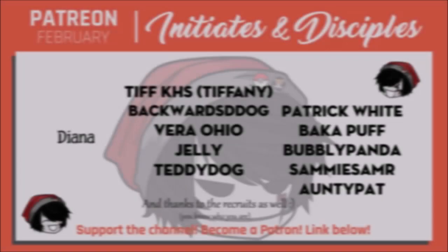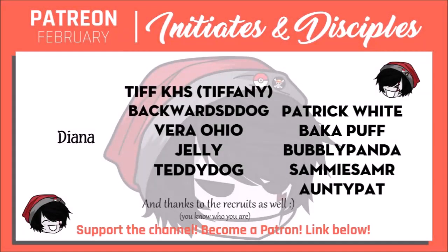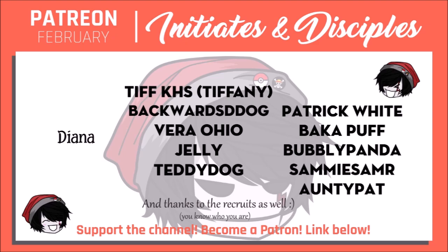Shoutouts as always to the disciples: Tiffany, BackwoodsDDog, VeraOhio, Jelly, TeddyDog, PatrickWhite, Backupuff, BubblyPanda, SammySama, and AuntiePat. Thank you guys so much. You're all amazing and I appreciate the heck out of all of you.